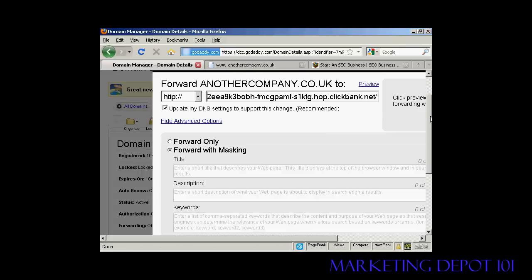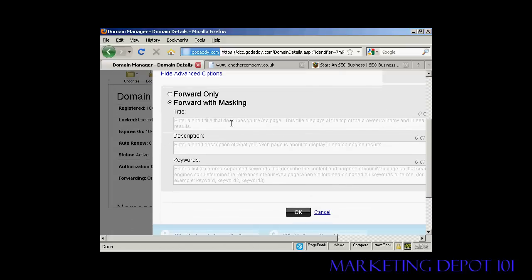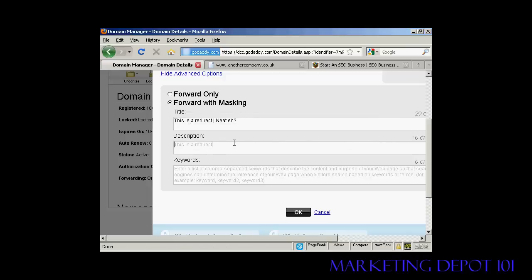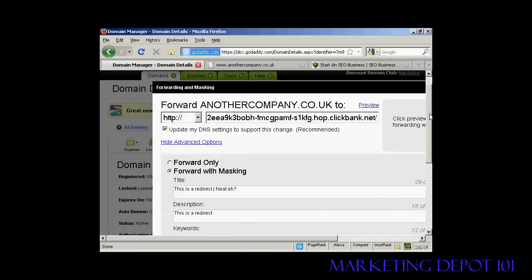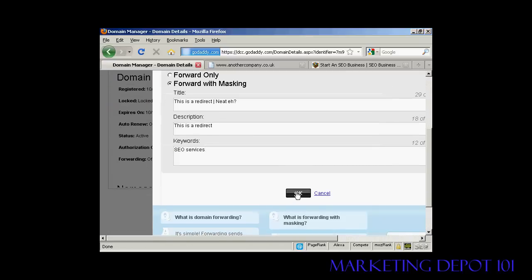I'm just going to take out the HTTP so it still works like that. Now I can set up a virtual title tag here, so I'll just type that in. And then I can enter my own keywords as well — so let's say I want to have 'SEO services'.